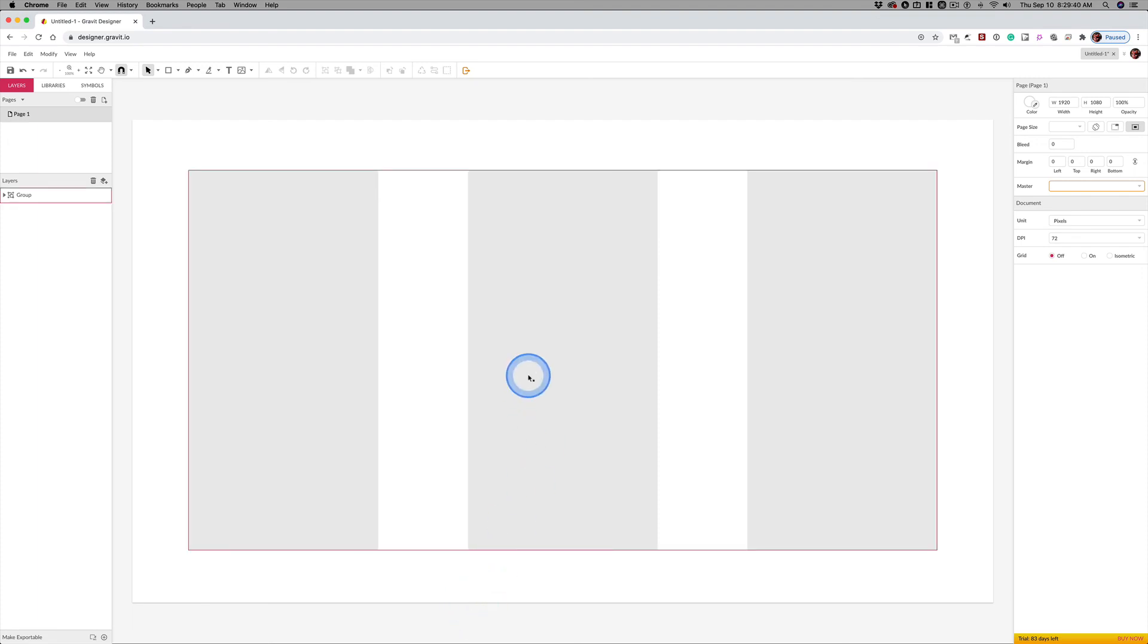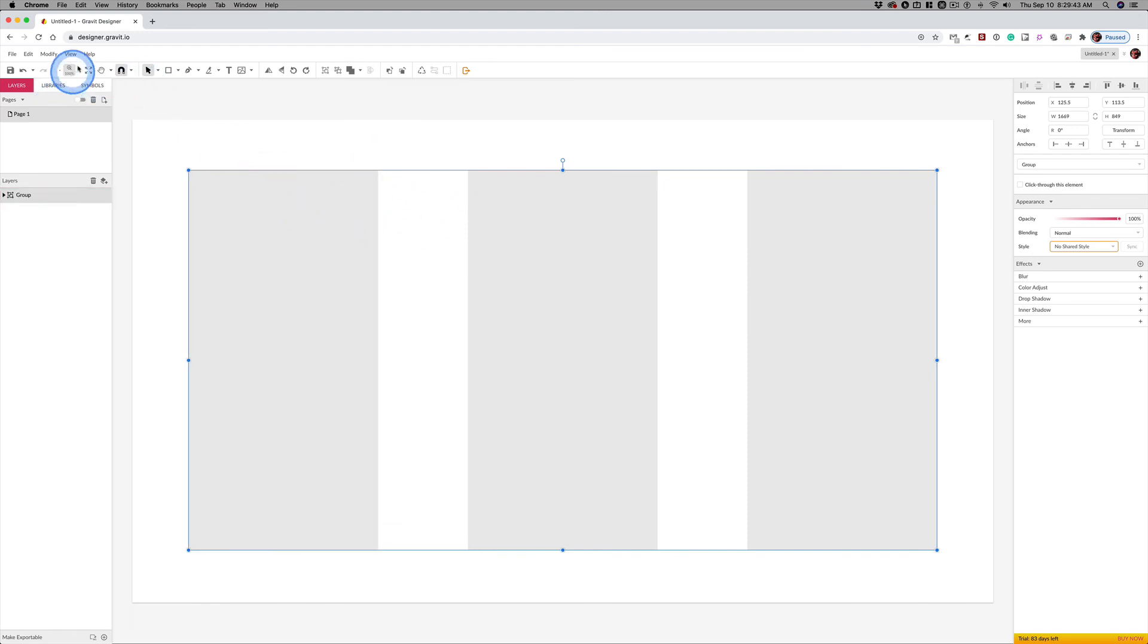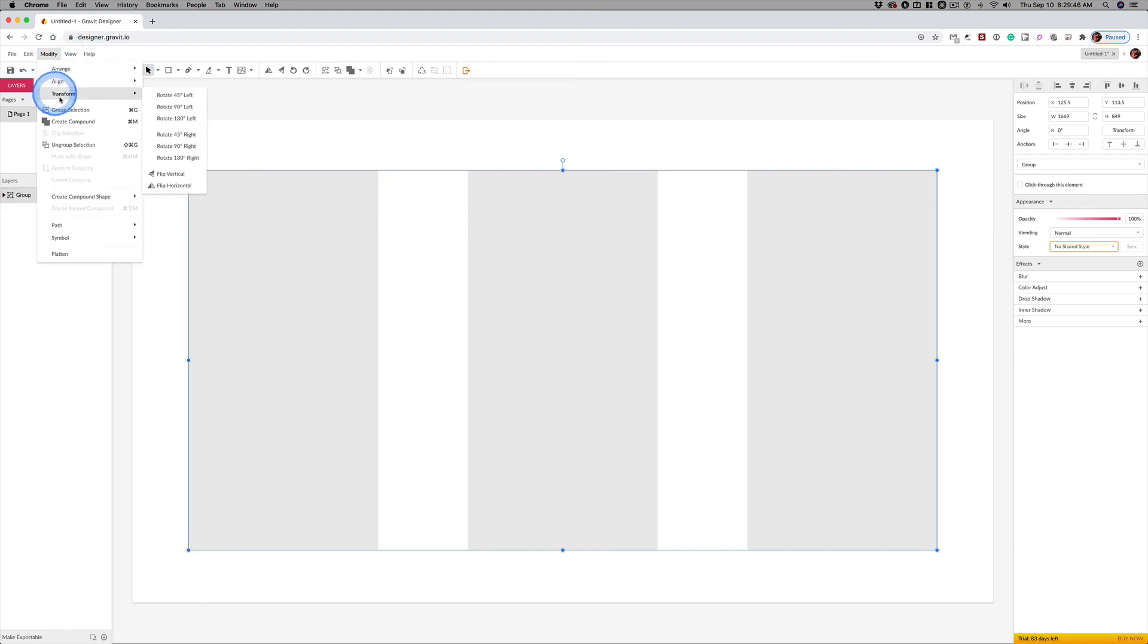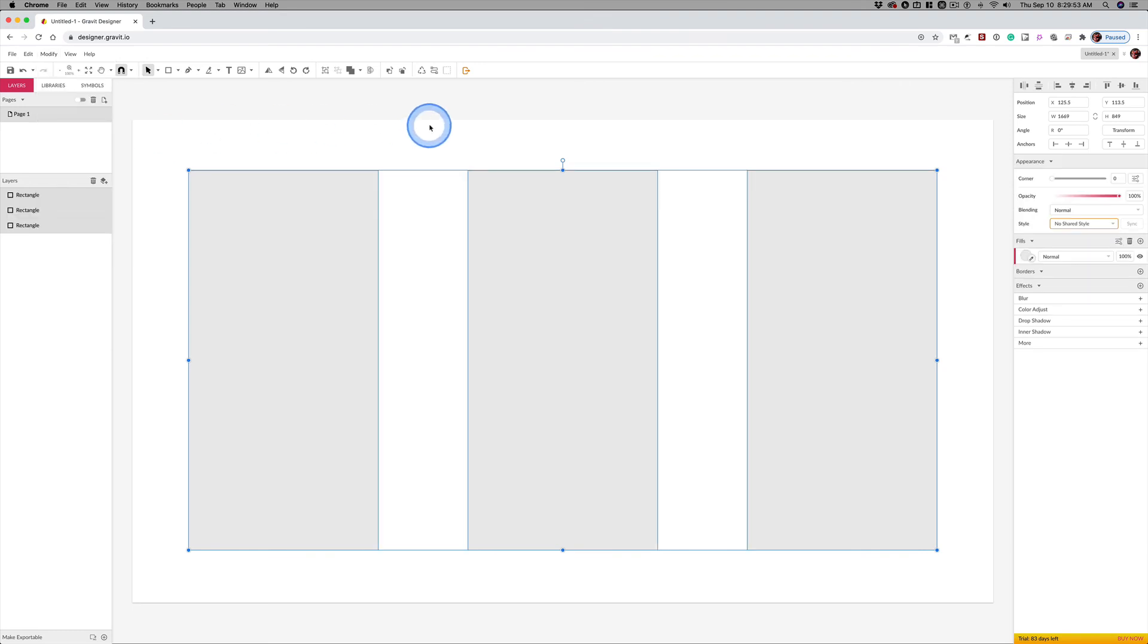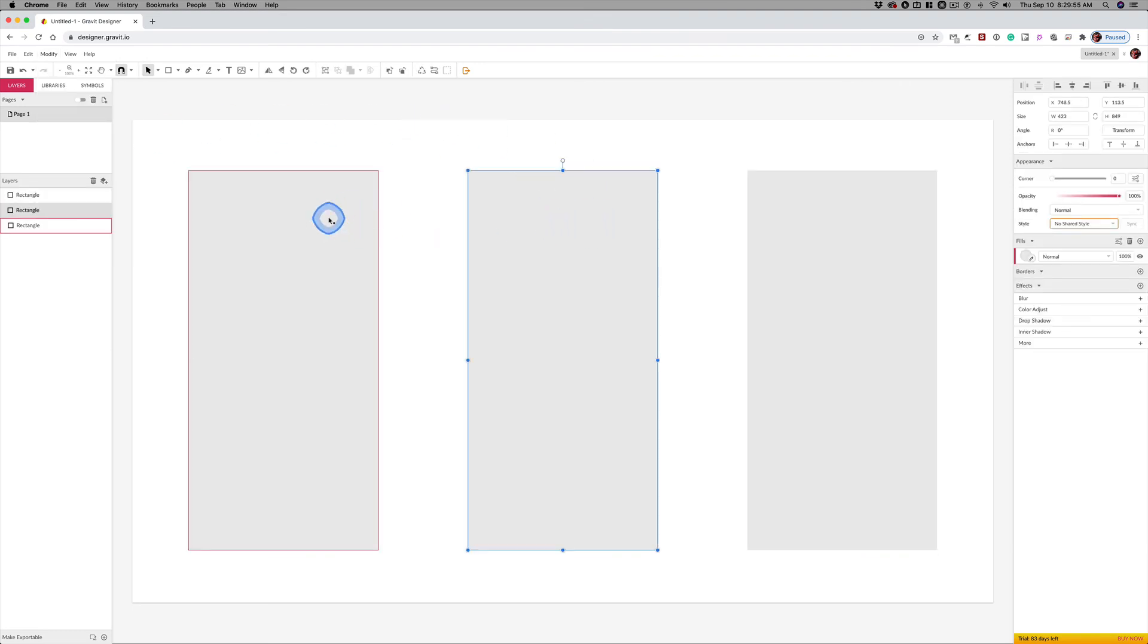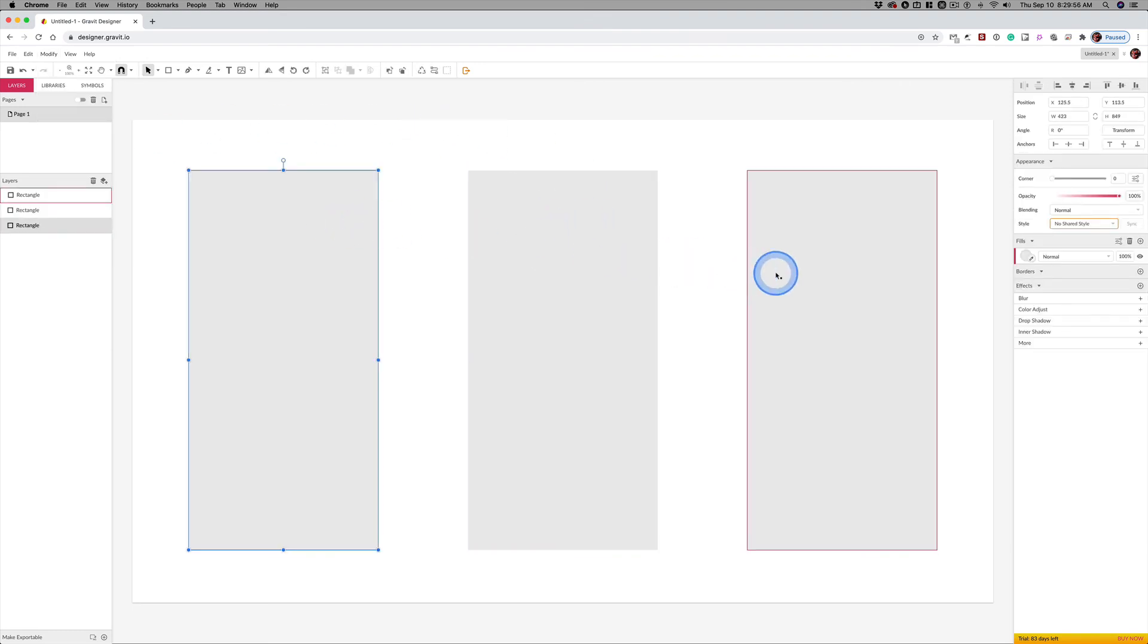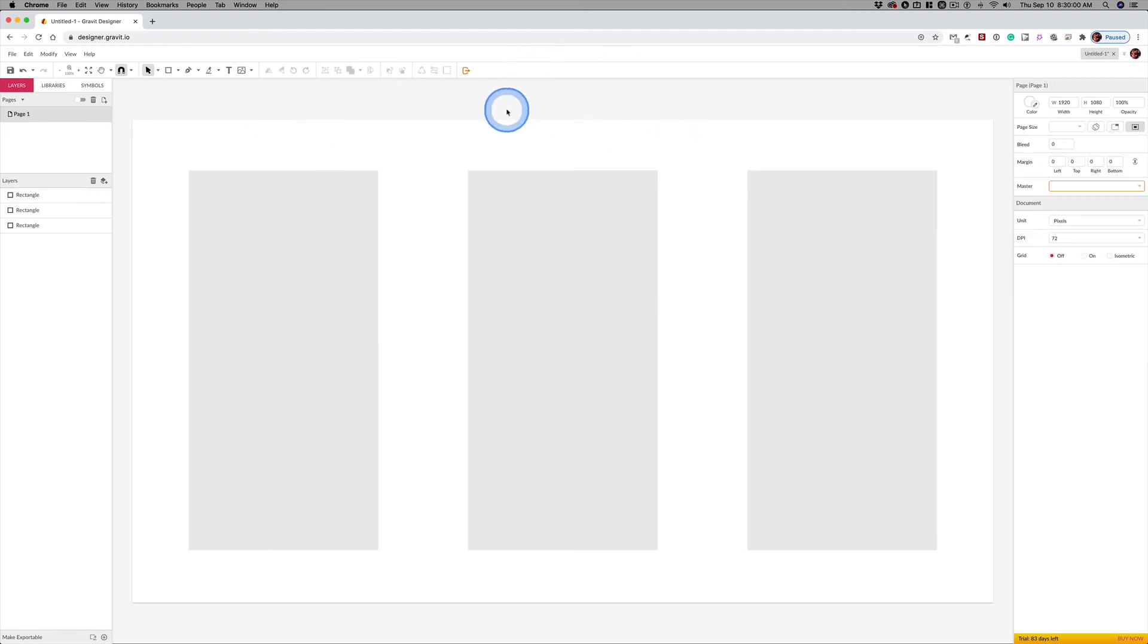All right. Now, I want to ungroup this. It should be Shift-Command-G. I don't know, I've never done this. Modify, Groups, Ungroup. There it is. Shift-Command-G. So Shift-Control-G on a PC. And now I can select these things independent of one another once again. Come back because I want to talk about color in the next video.